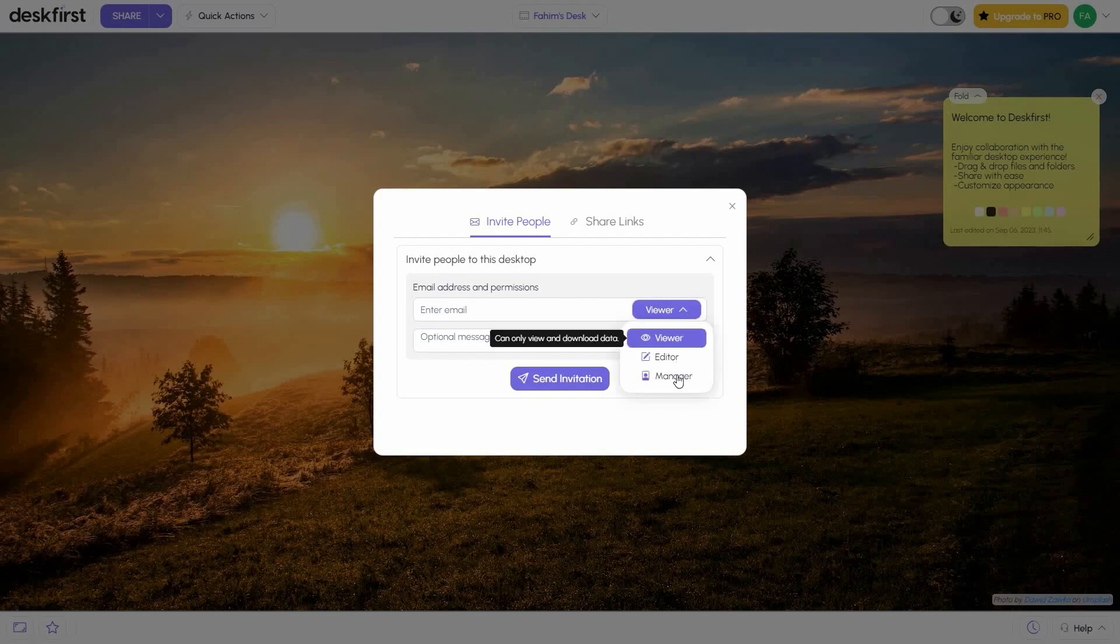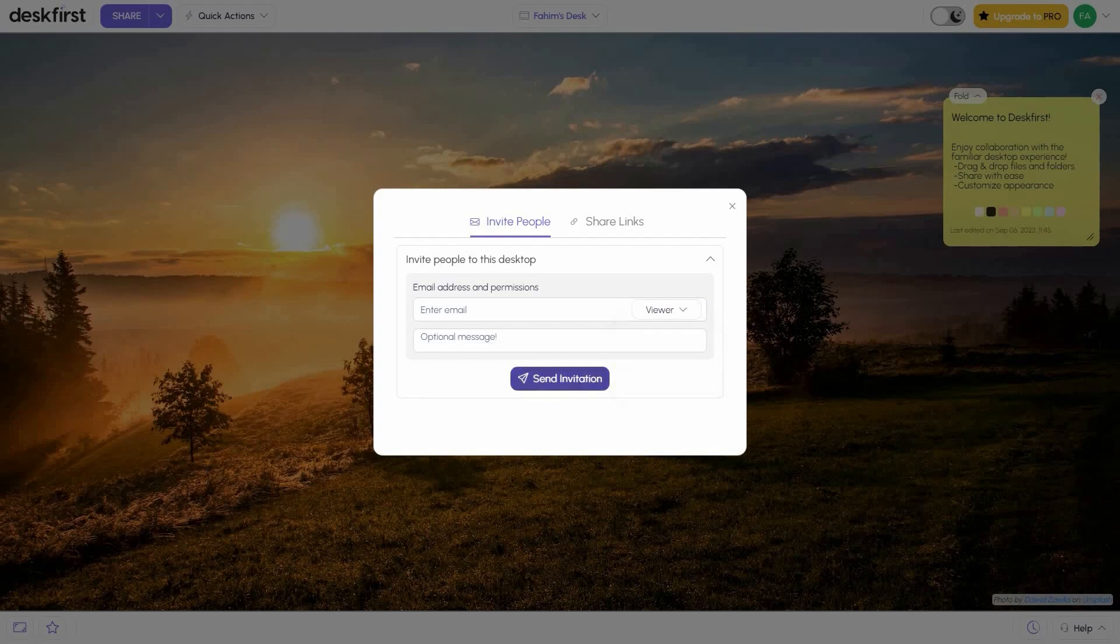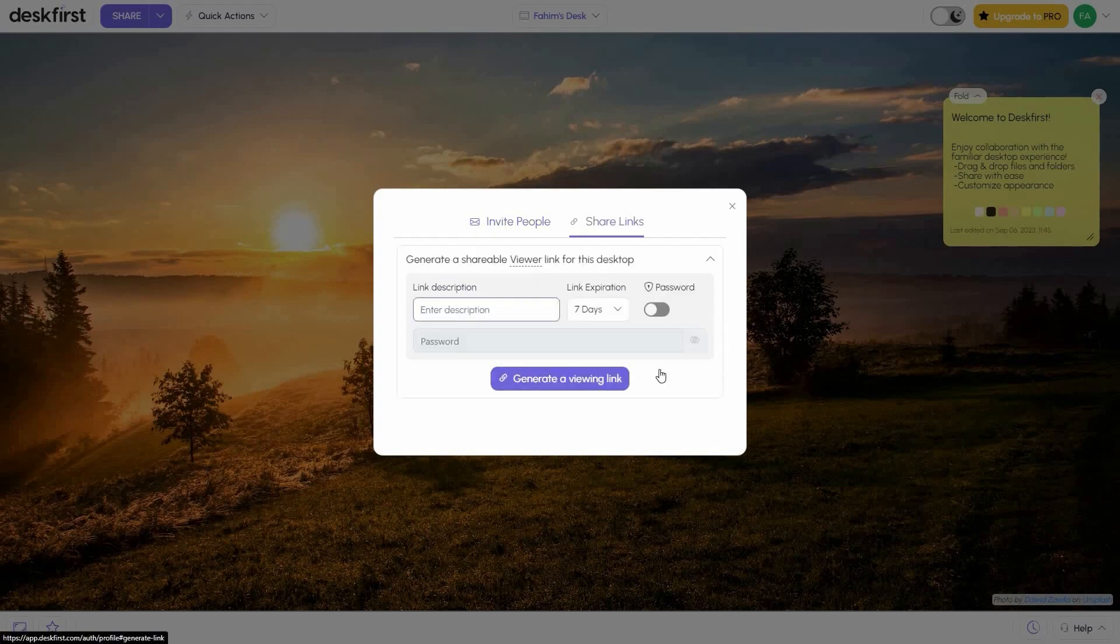Whether you want them as viewers, editors, or managers, you're always in control. And for those times when you just want to show off your work without risking any edits, you can create view-only links for quick access.